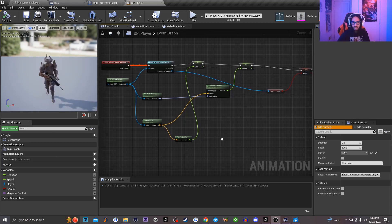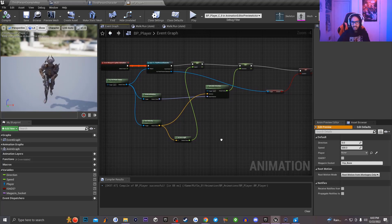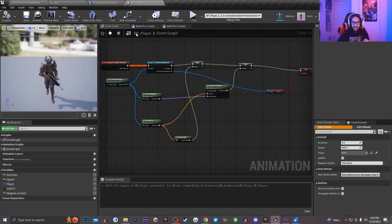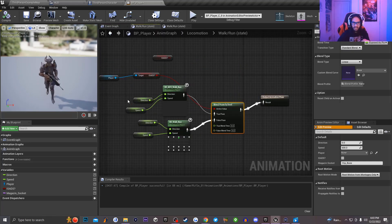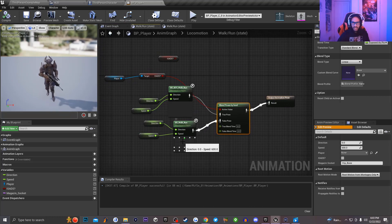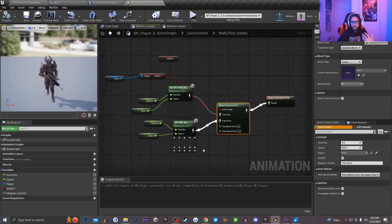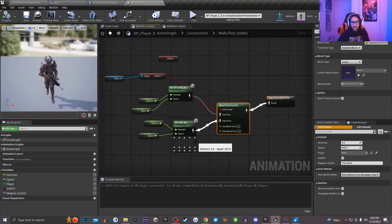So as you guys can see, my event graph and everything is the same. And then if I go over here and I go to my walk run state right here, inside of my walk run state, you guys can see that everything is pretty much the same as what I showed you guys inside of that tutorial video.